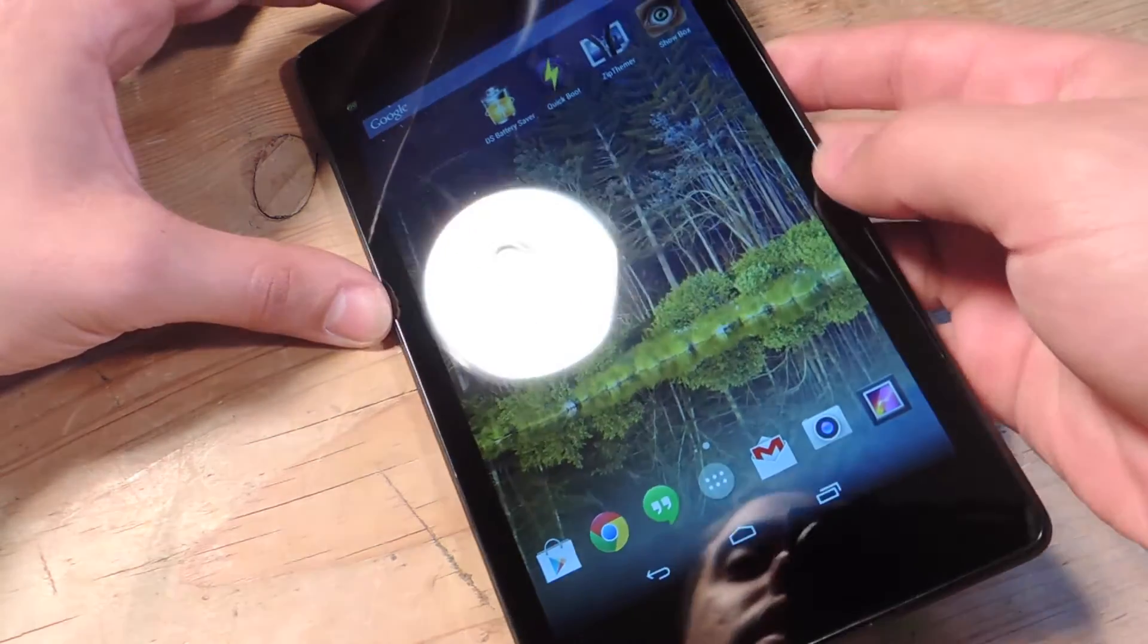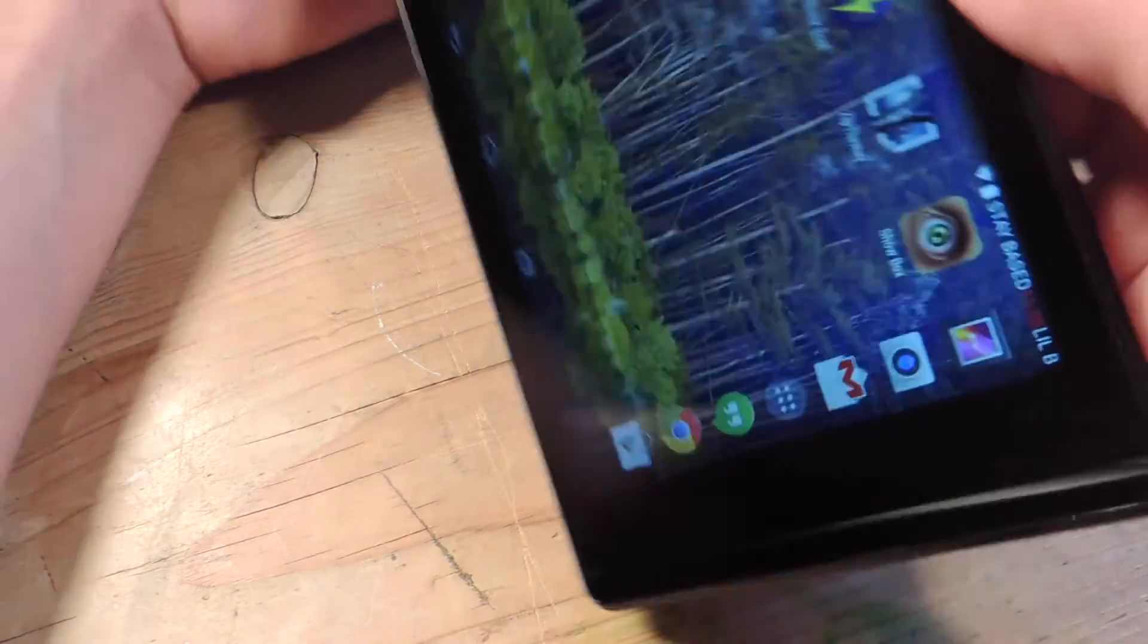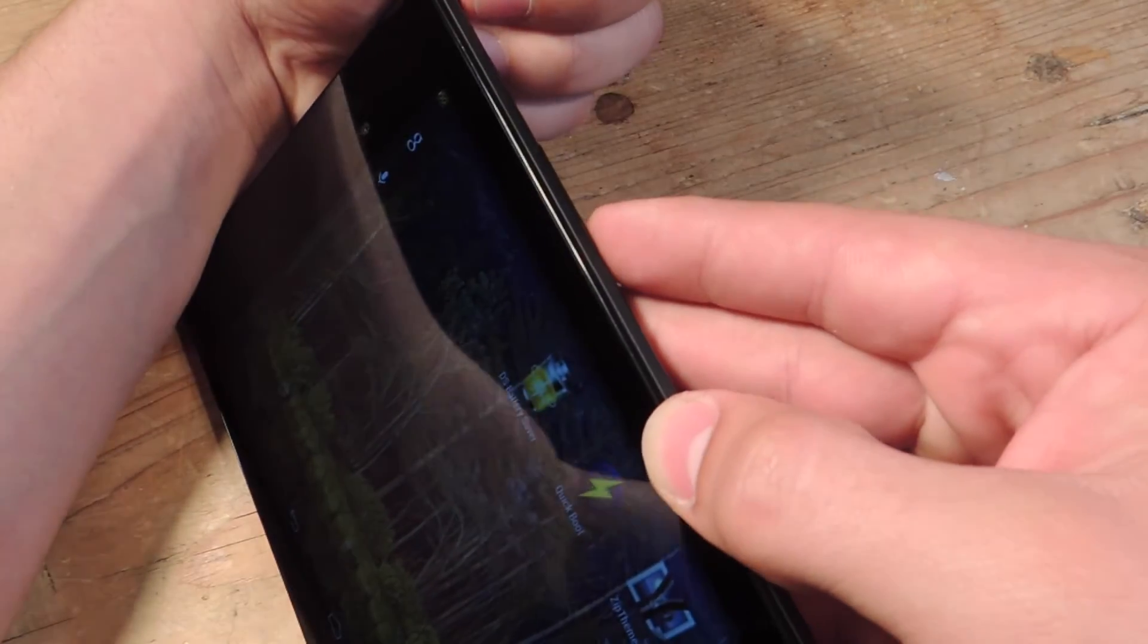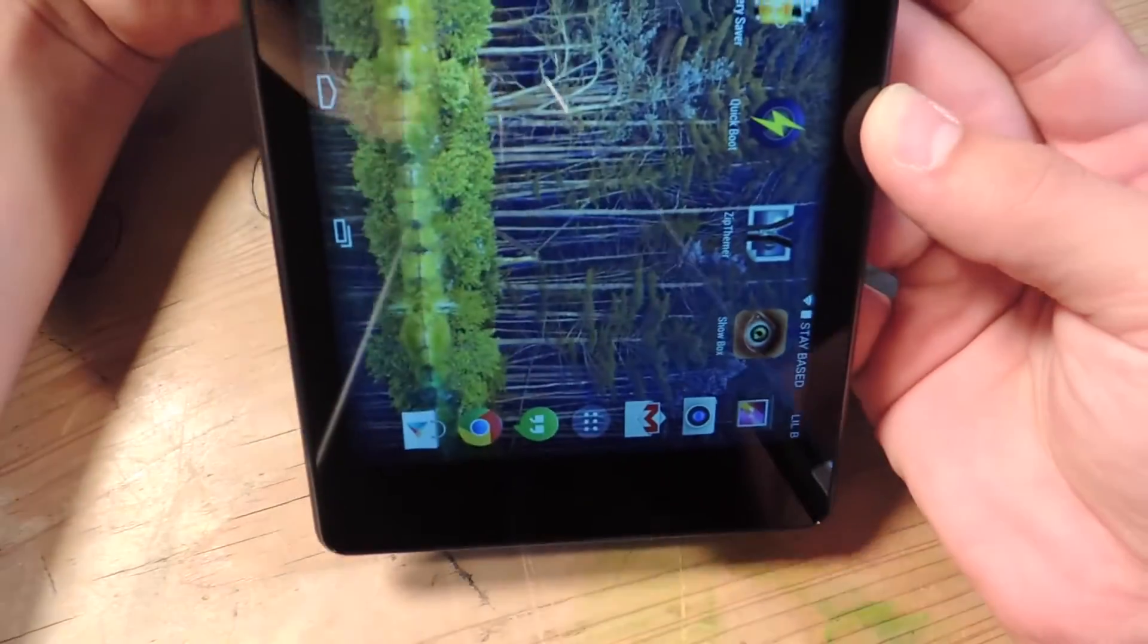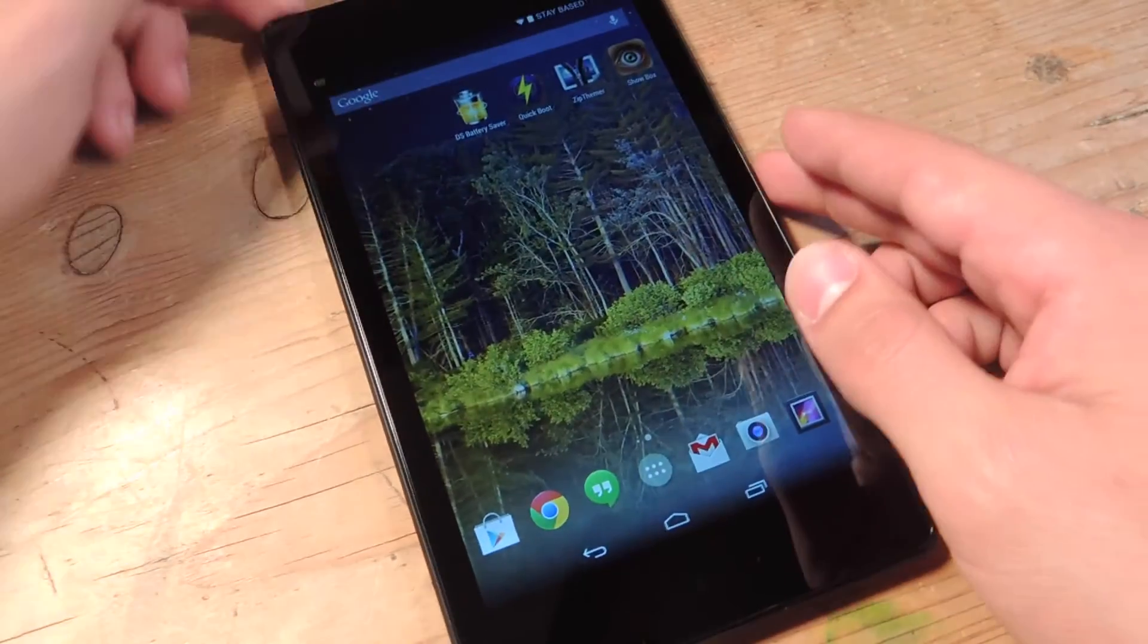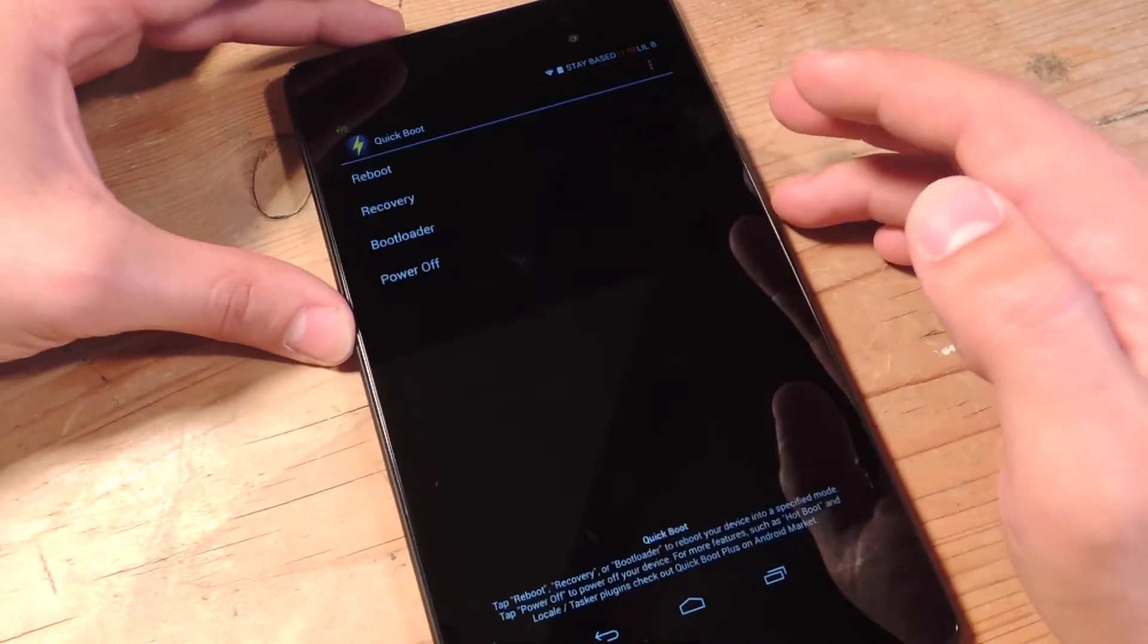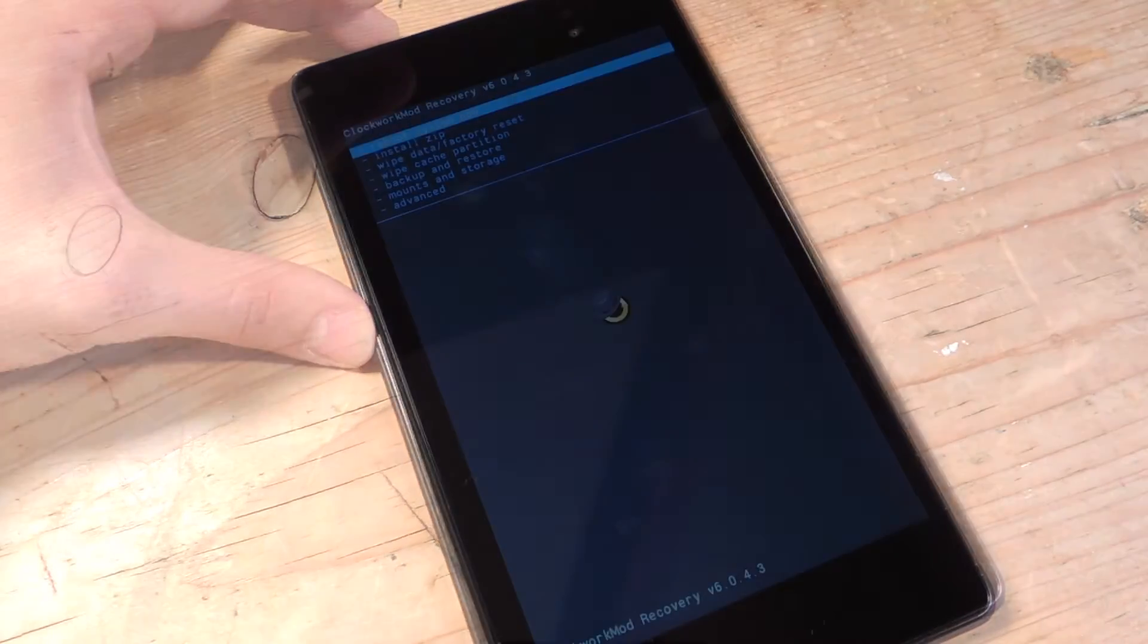Okay so now I would go into my custom recovery either manually or by using QuickBoot. Manually you just power down, then you go into bootloader holding down volume down and power, and then navigating with the volume rockers, hitting recovery and going into your custom recovery. But I think that's a pain, so I just download QuickBoot and go straight into recovery from here.